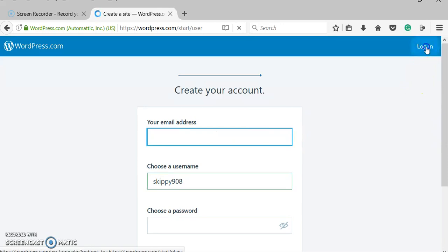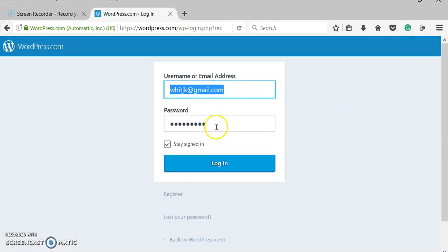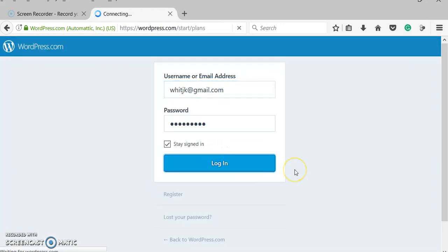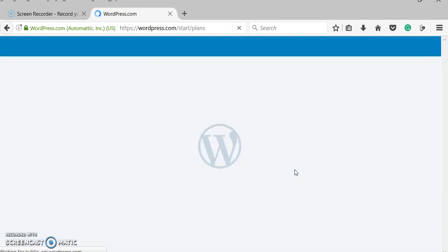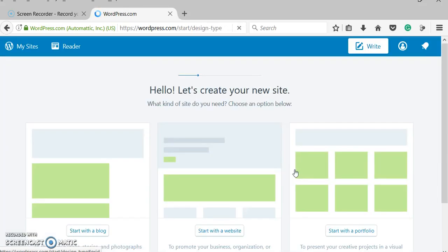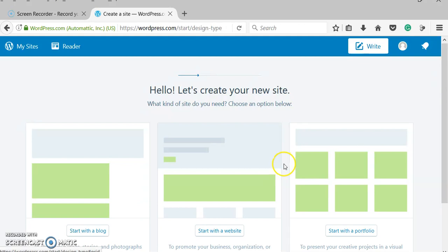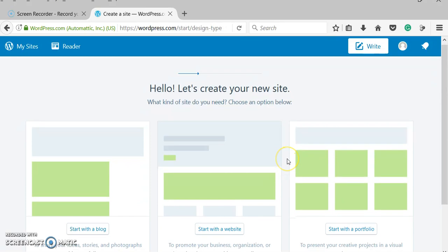I have an account with them, so I'm just going to log in here. It's going to send an email to your email you're going to have to click on to activate your account.